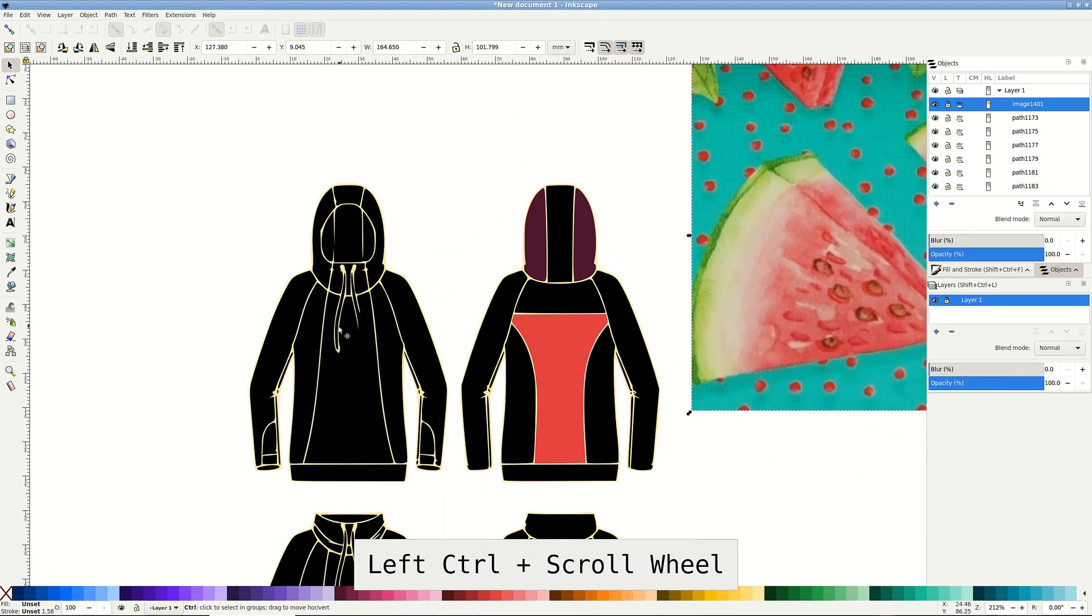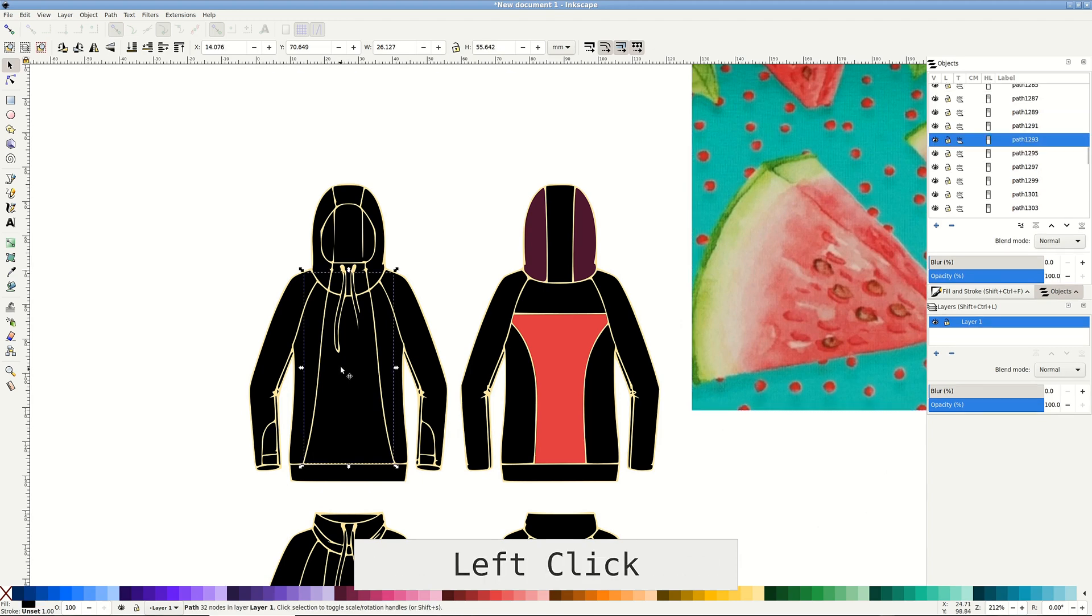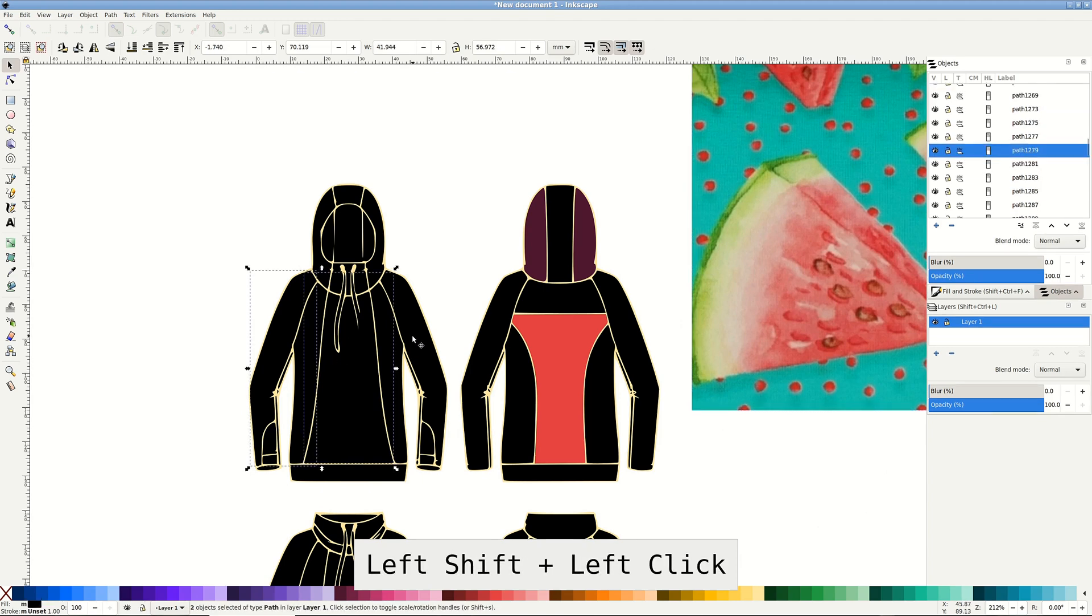With shift, click all the pieces you intend to sew with this watermelon fabric. You can color them to see if you've got them all.